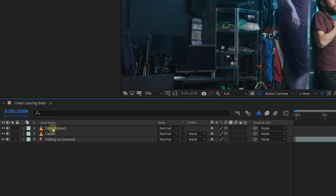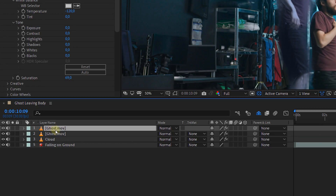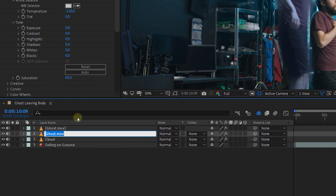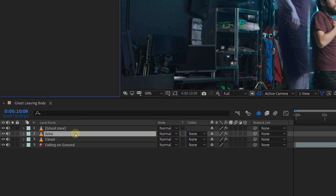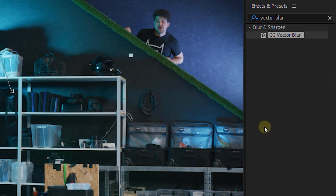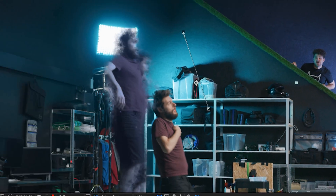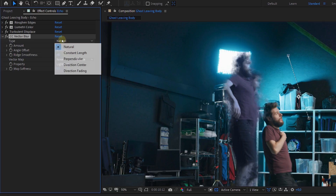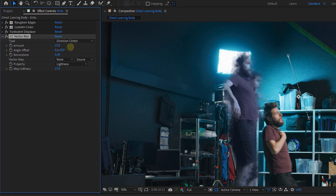The next thing I want to do is add some sort of an echo to this effect. Duplicate the original ghost clip and rename the bottom one to 'echo.' Offset this clip by a few frames so that we get a delayed or echo clip. Apply the Vector Blur to this one as well, change the type to Direction Center, and increase the amount.